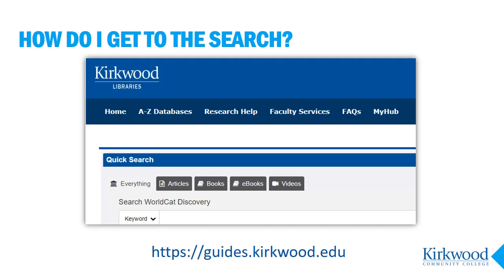Because this is a subscription database you need to go to the library website to access it. You can use the library link in Talon or in MyHub to quickly get to the library website. Then anywhere you see the link A to Z databases, follow it to find a complete list of all the library's subscription databases.